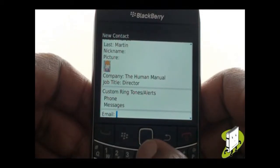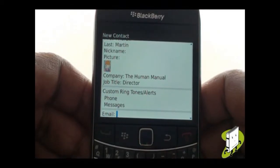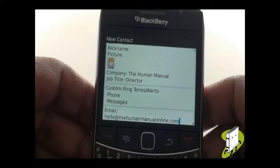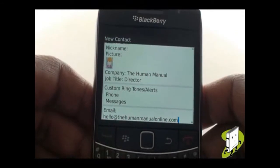Add other contact information including their email address. To input the at symbol, just press your space bar.